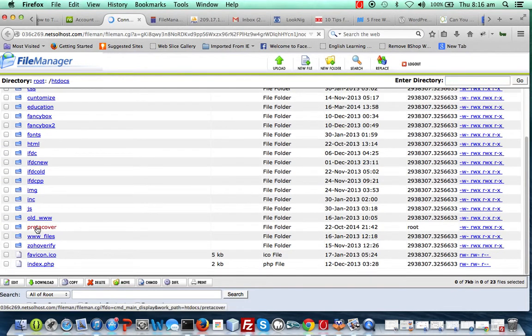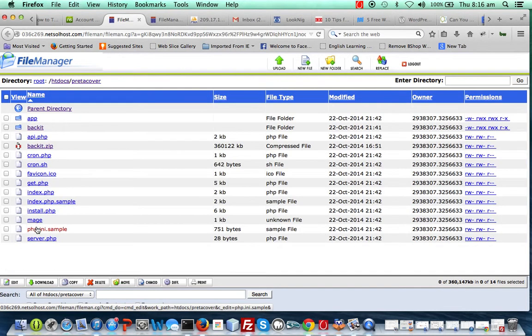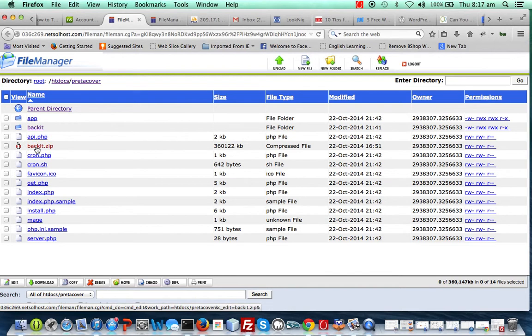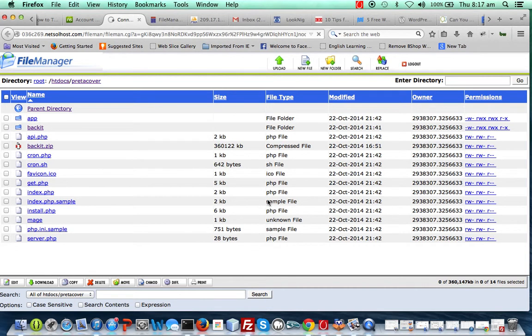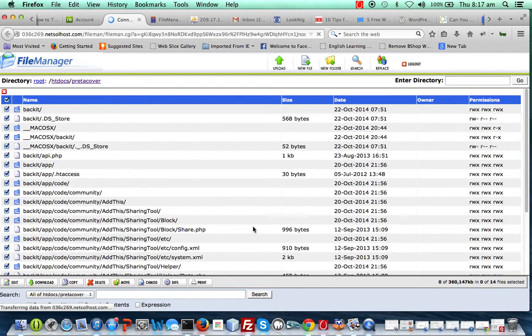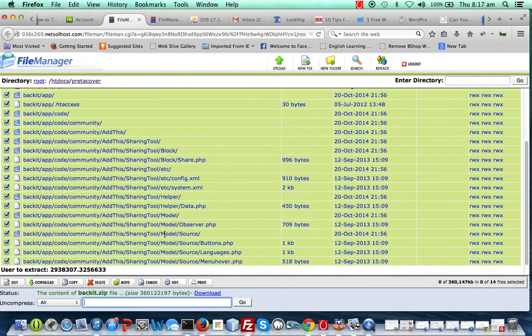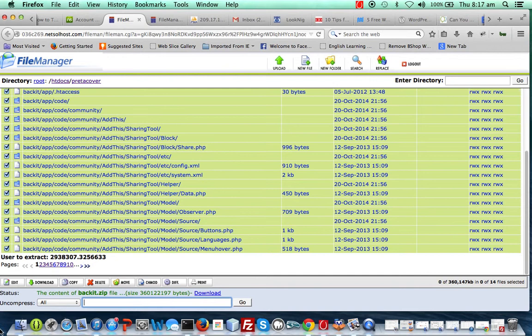For me, I have my file to unzip here which is buckets, it's a zip file. What you have to do is click on the zip file. It's gonna load up. Now you find the uncompress option.